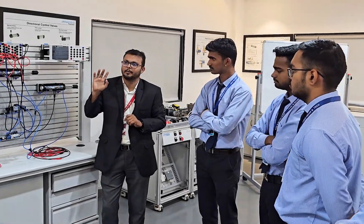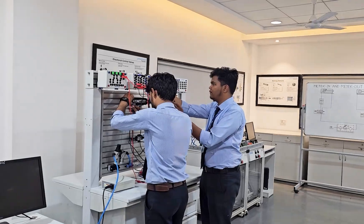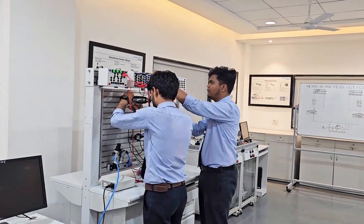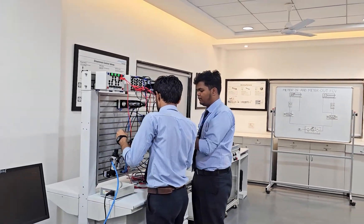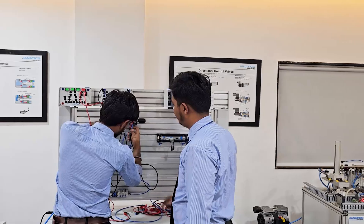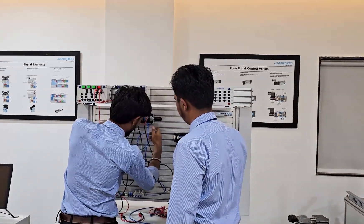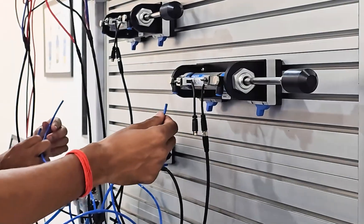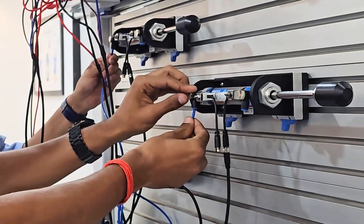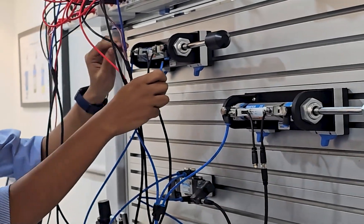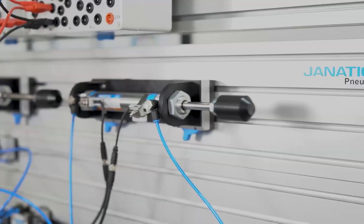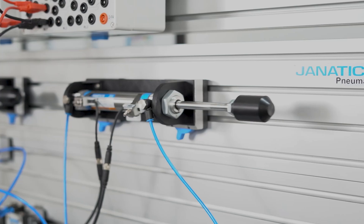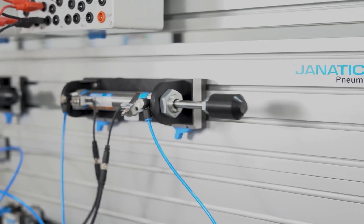Electro-pneumatic systems are vital in modern automation, combining electrical control with pneumatic power. A fundamental skill in electro-pneumatics is understanding how electrical signals control pneumatic components. Students start with simple circuits, learning about components like solenoid valves, sensors, actuators, and control relays.